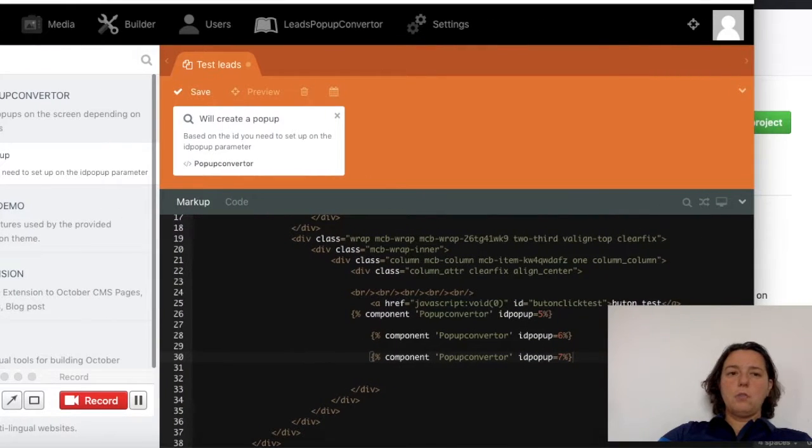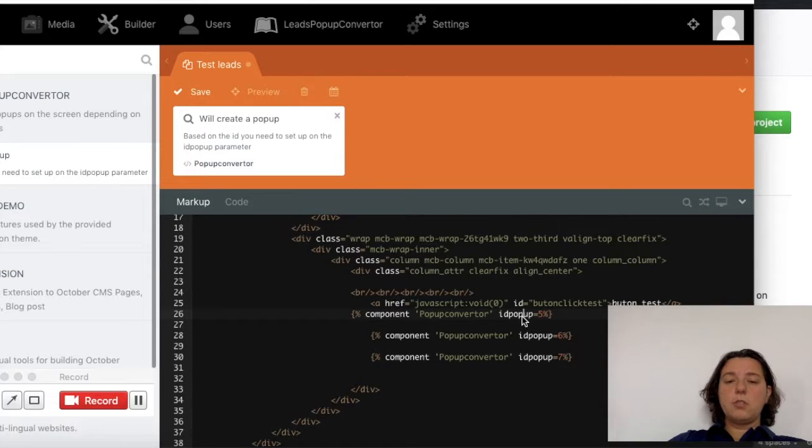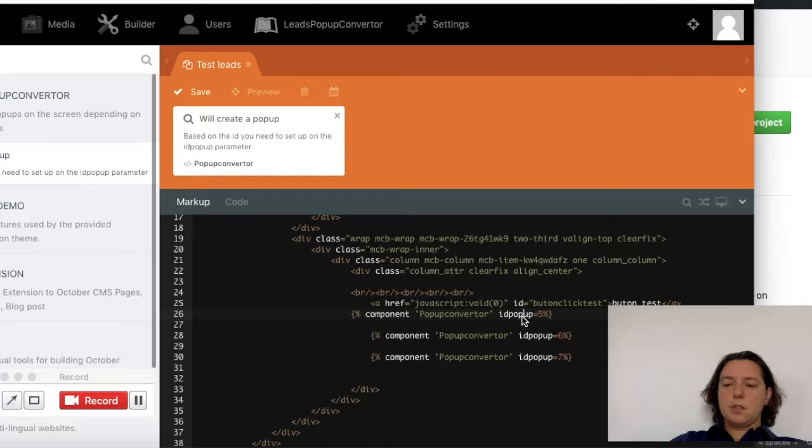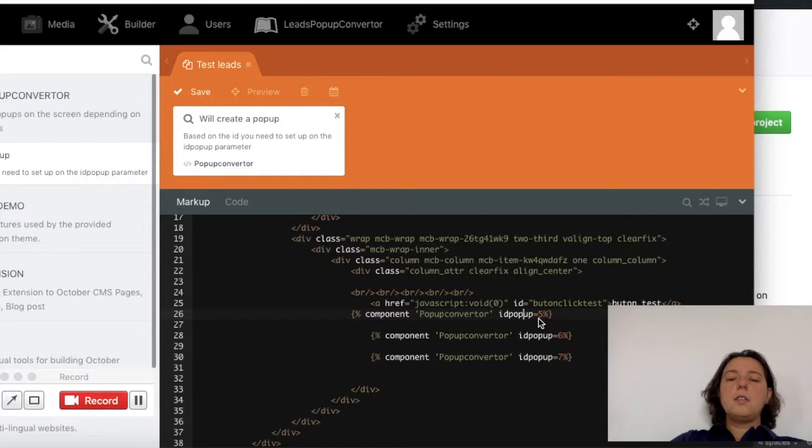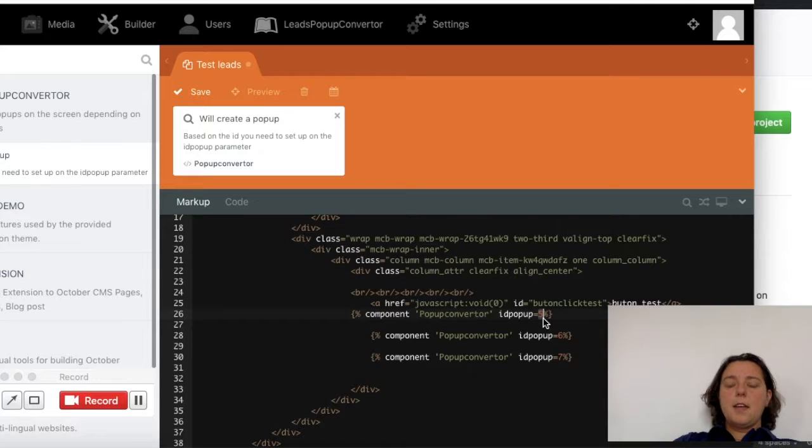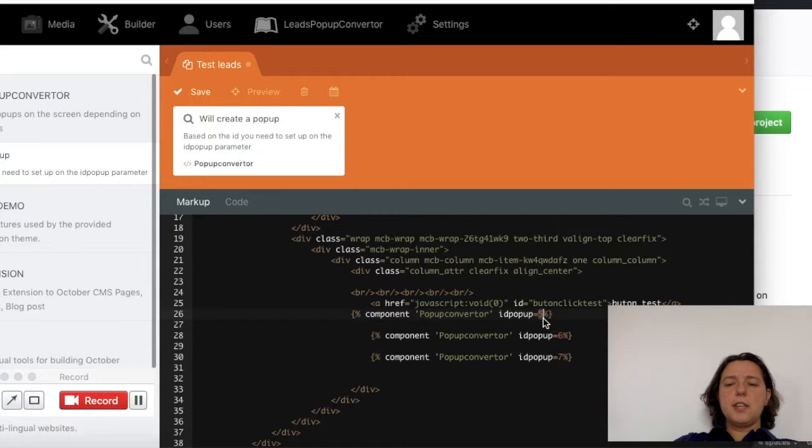First, you need to know that you can add as many pop-ups as you need in the website, but the most important thing is this ID which represents the pop-up ID, and you can take them